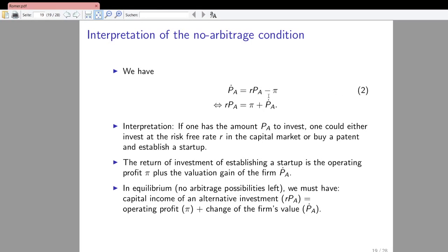Equation two, derived on the previous slide, states that the time derivative of the price of blueprints equals the interest rate times the price of blueprints minus operating profits. Rearranging, we bring π to the left-hand side: π plus the derivative of p_A with respect to time equals the interest rate times p_A. This is a standard no-arbitrage equation that must hold in an interior equilibrium of the financial market, where households can invest in two types of assets.